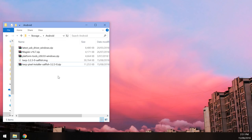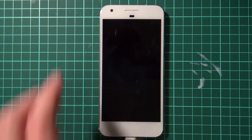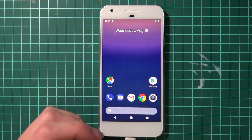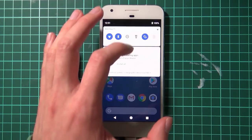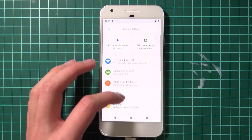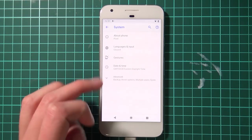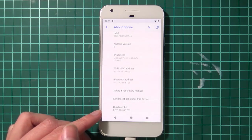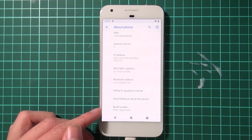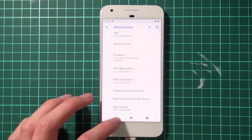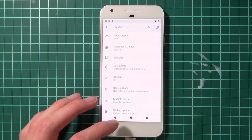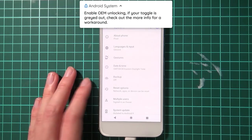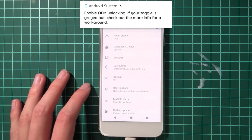Now let's go to the phone. I'll unlock it — it has a screen lock and is running Android P. Go to Settings, About Phone, and you can confirm we're on the latest version of Android P. There are a few things we need to do before we get started, and the first is to enable developer options so we can enable OEM unlocking.